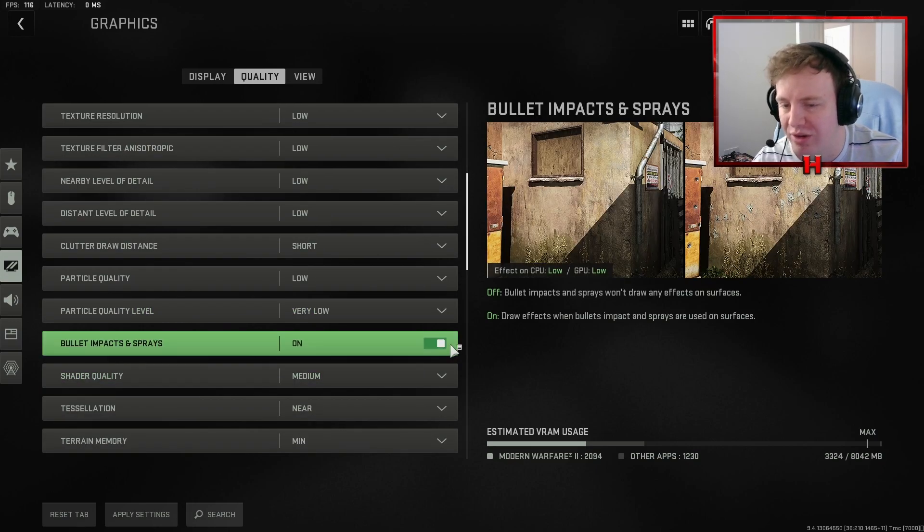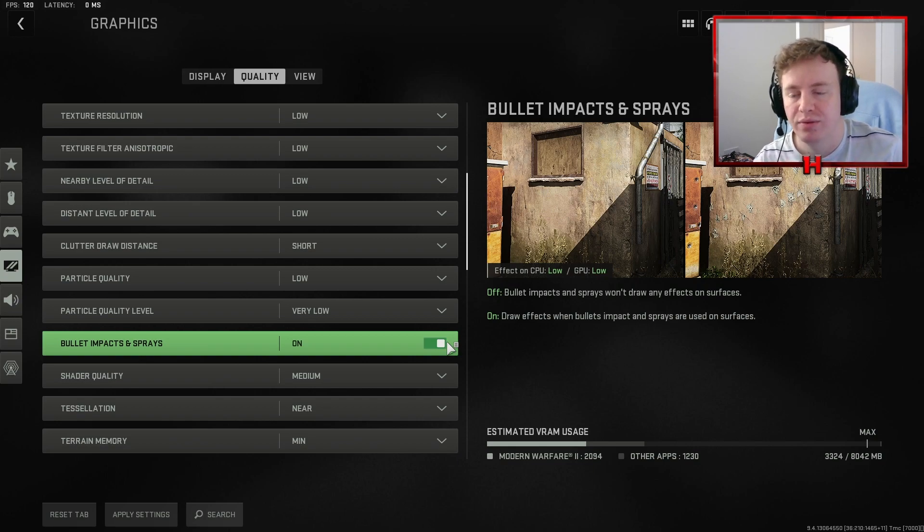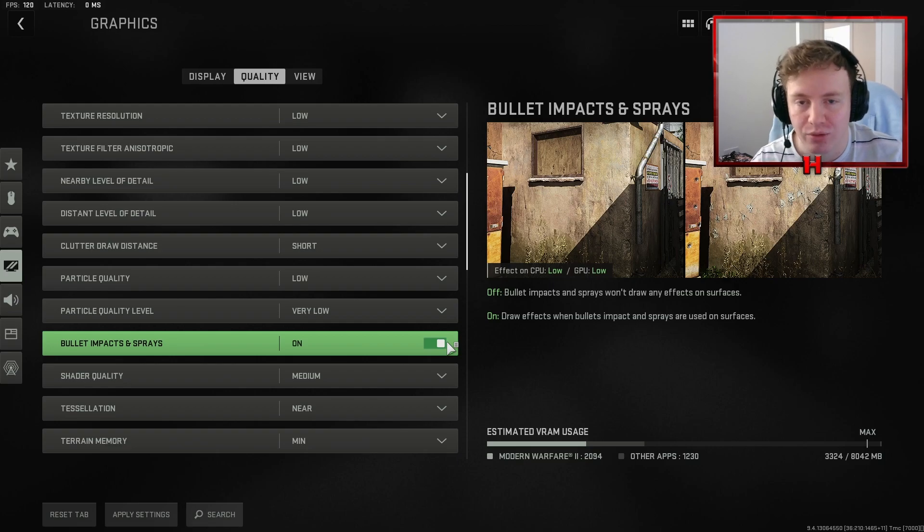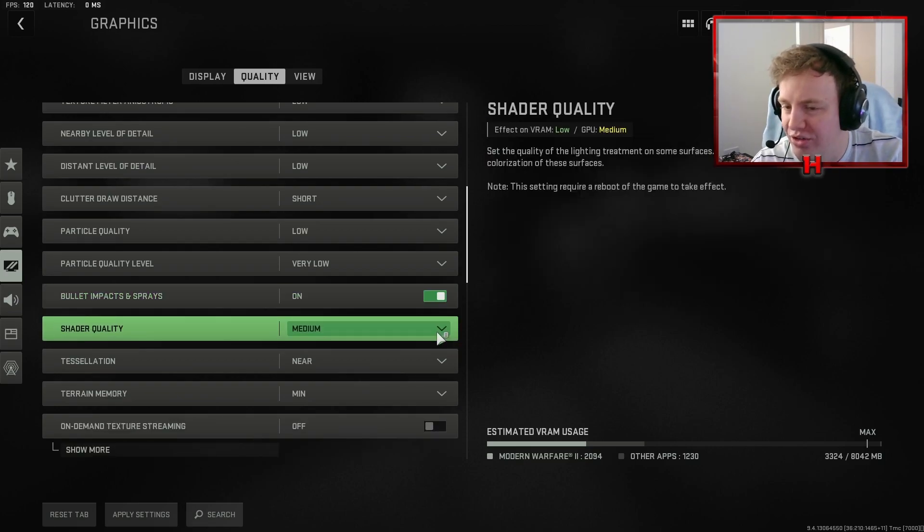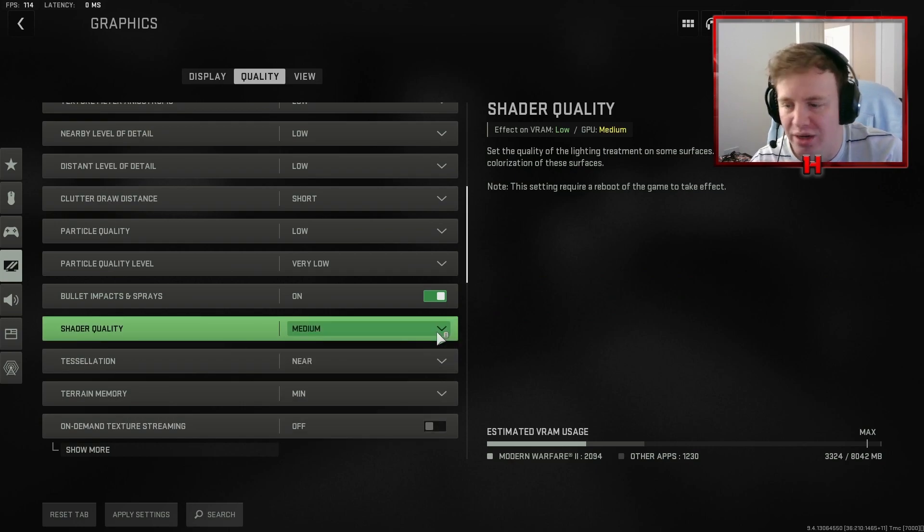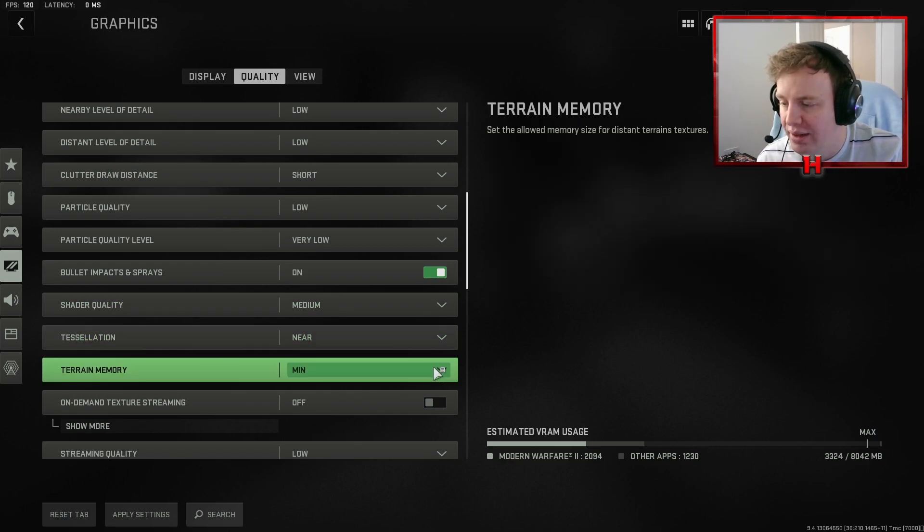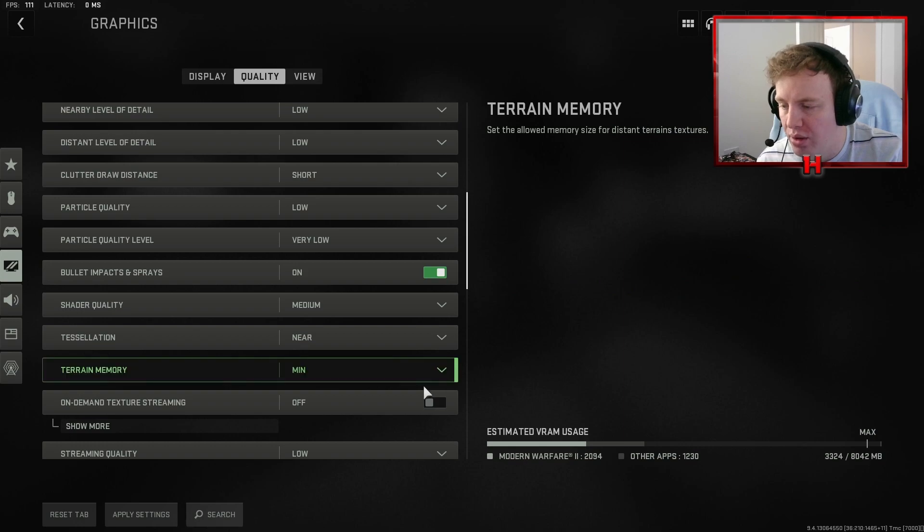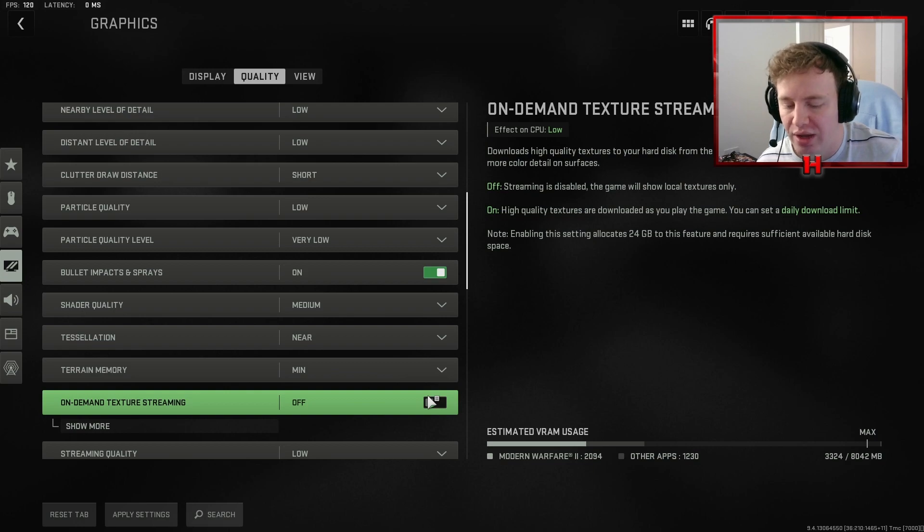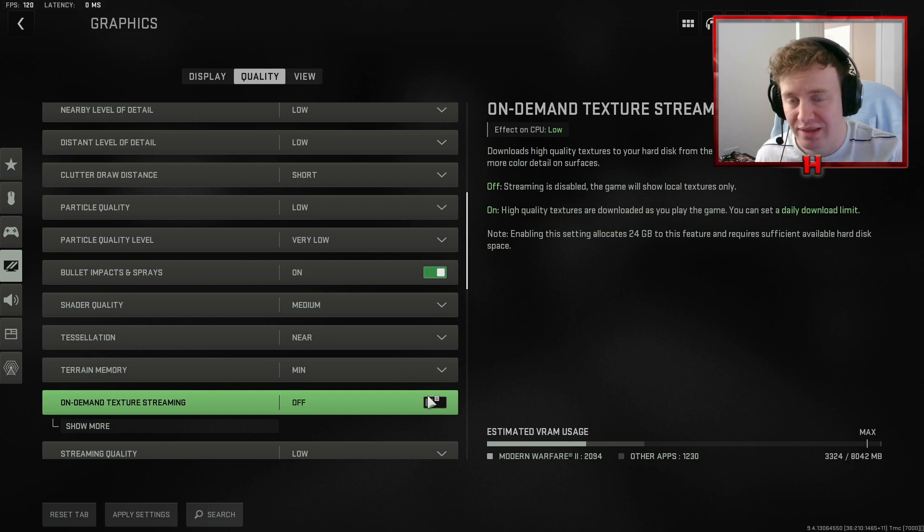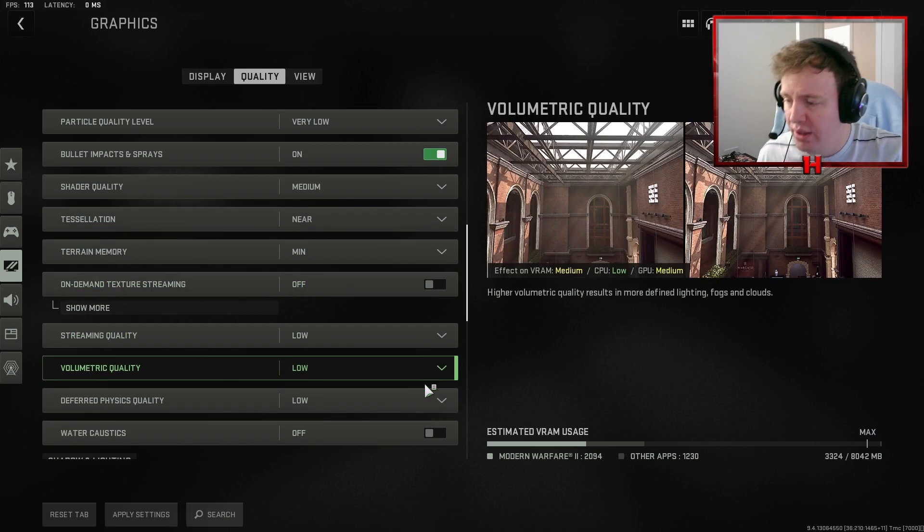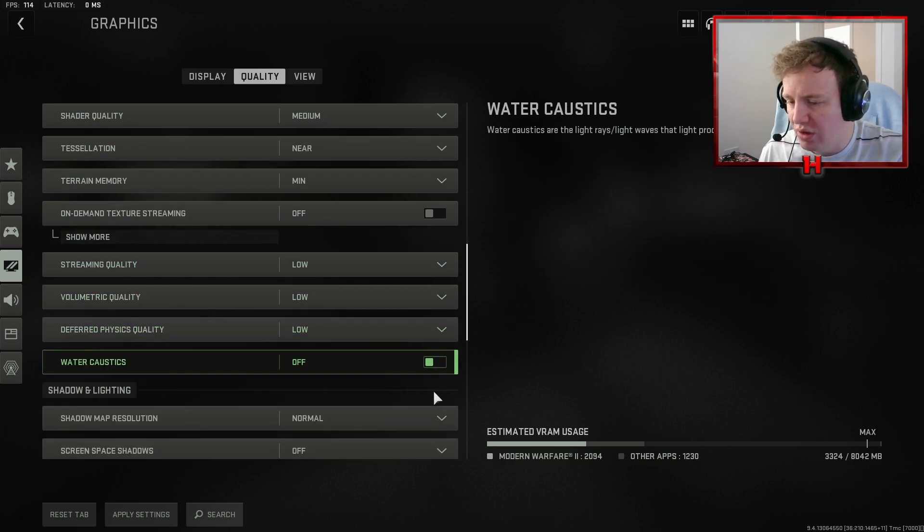This bullet impact I actually have on just because I like to see where I've wall banged things before and where it works. So for example if I'm wall banging a door and it's not hitting I want to know where I've already previously wall banged it so I can make sure it does hit next time. I have then the shaded quality medium. I didn't want it to look too bad so I've put it on medium. You can have it on low as well if you don't feel like you're getting enough frames. Tessellation near. Terrain memory minimum. On-demand texture treatment off.